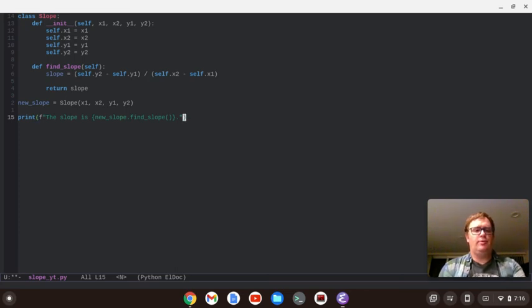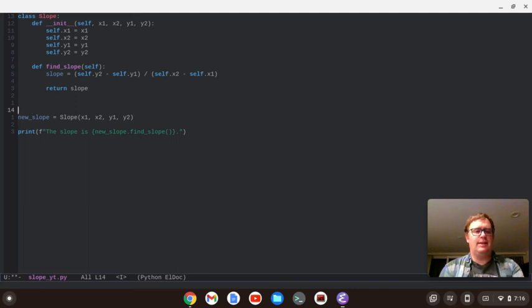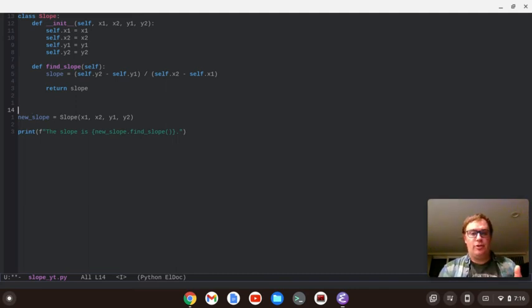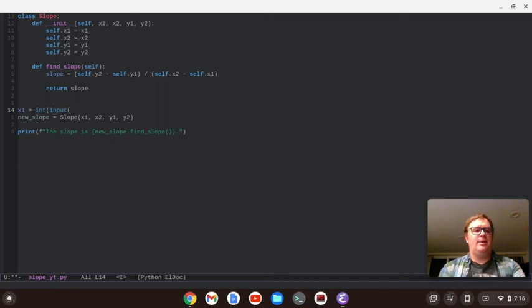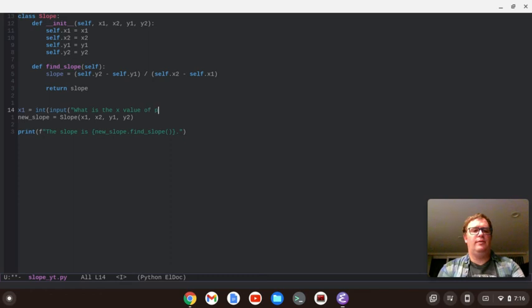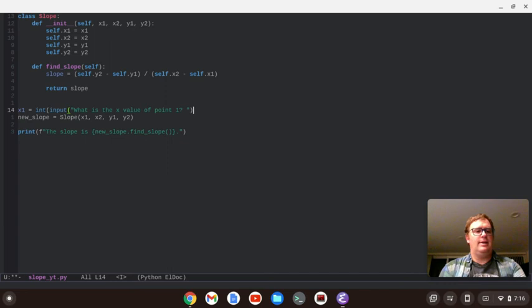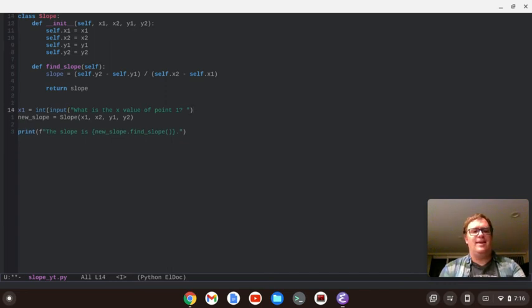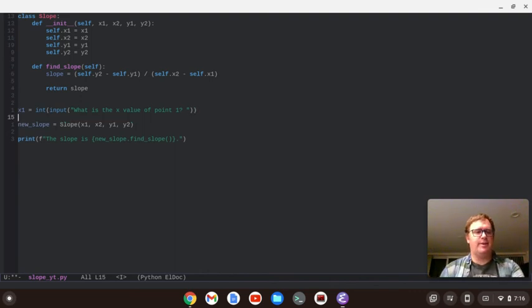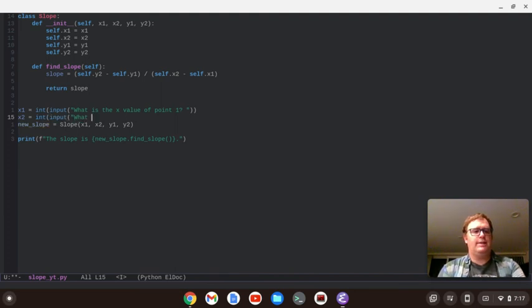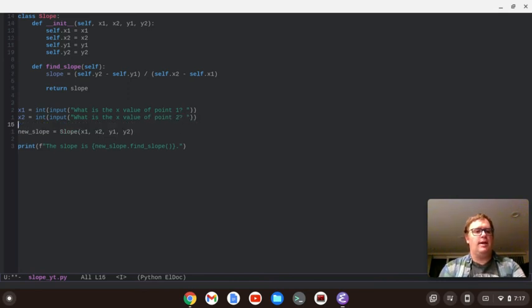So now, what we probably need to find is our x1, x2, y1, and y2. So, I'm going to say x1 equals an integer form of the input. And then we're going to say, what is the x value of 0.1? See, that's Emacs telling me, hey, you didn't do something right. You need an extra parentheses there. And then x2 is going to equal the integer of the input. What is the x value of 0.2?